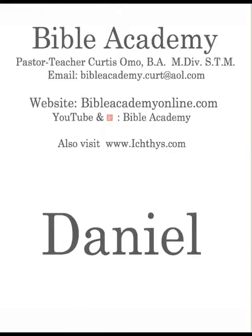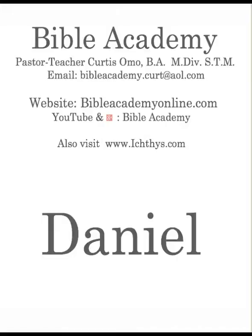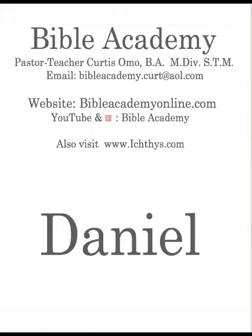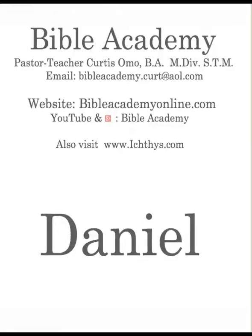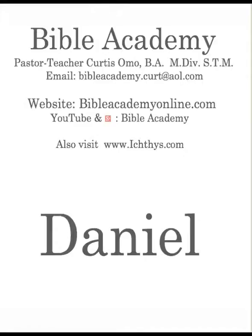Heavenly Father, we thank you again for the privilege and opportunity to study your word. We ask that as we look into these details of not only the life of Daniel but of history, and how your sovereignty has worked, that we will have open hearts and minds to learn the principles and truths that you have recorded for us. We ask these things in Jesus' name. Amen.